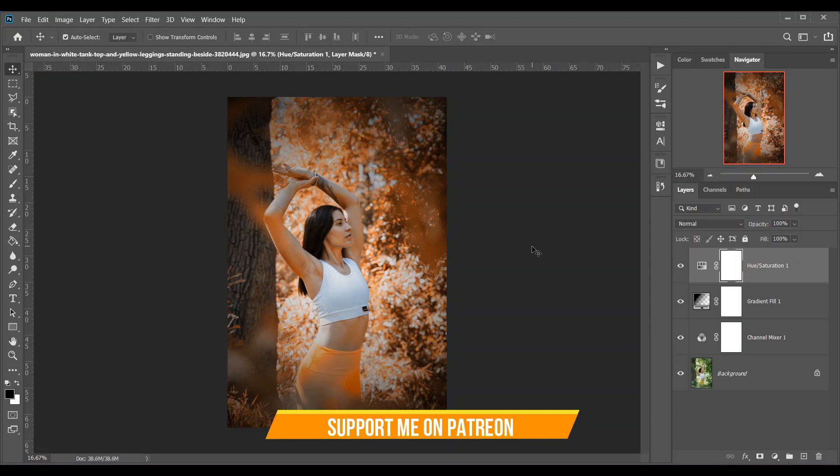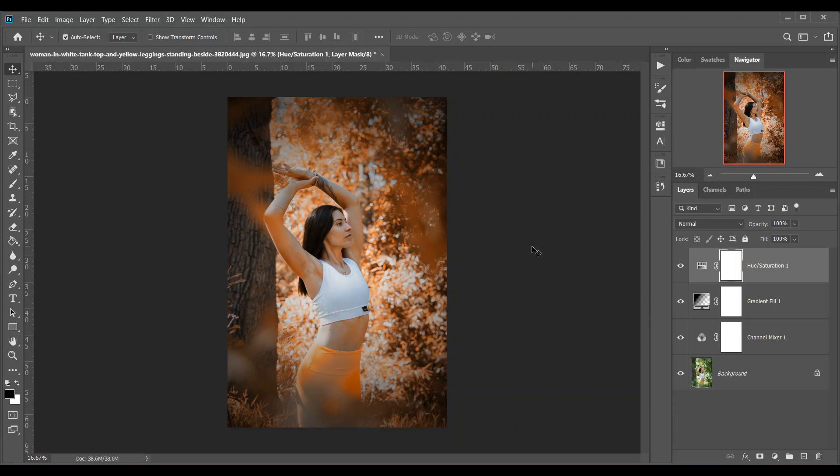And you can find this as action in my Patreon account. So if you like this video, hit the like button, leave your comments, and don't forget to subscribe.